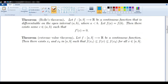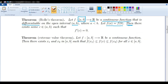Rolle's Theorem states that if we have a continuous function f defined on the closed and bounded interval a, b to the reals, that is differentiable on the open interval a, b where a is less than b, and if f(a) is equal to f(b), then there exists some c in the open interval a, b such that f'(c) is equal to 0.